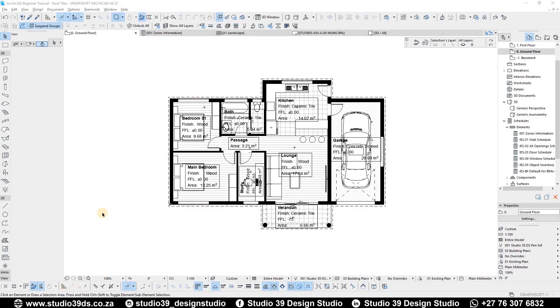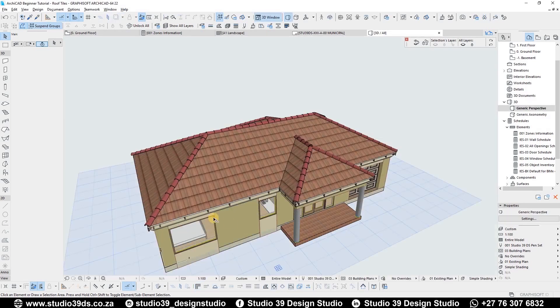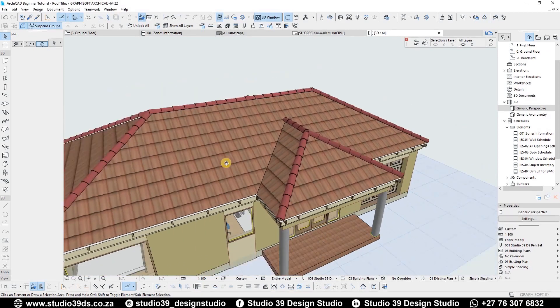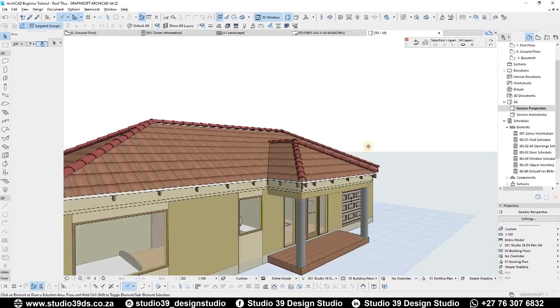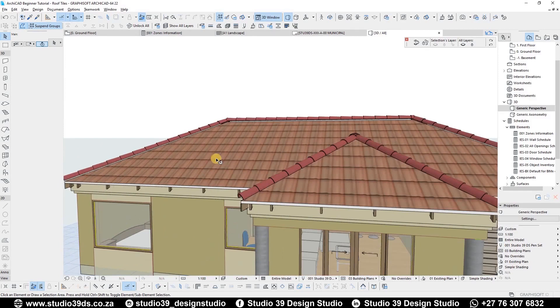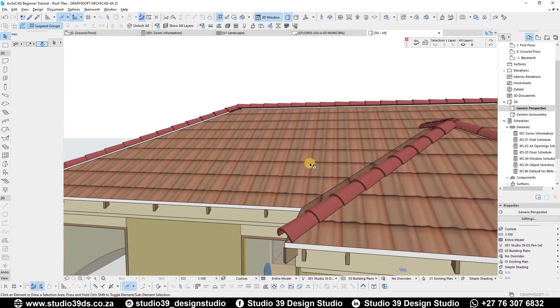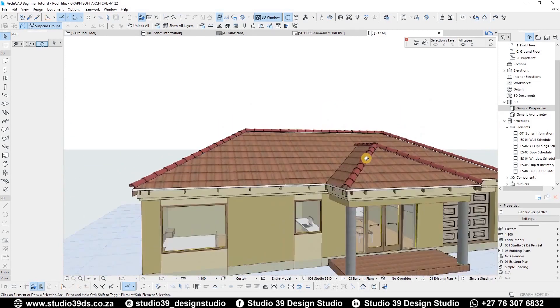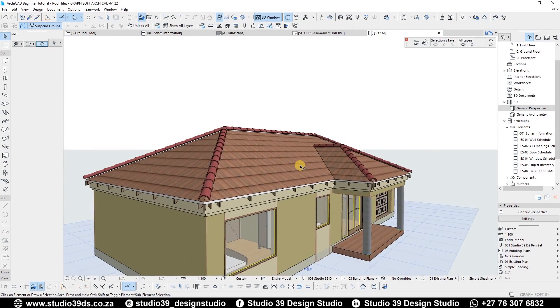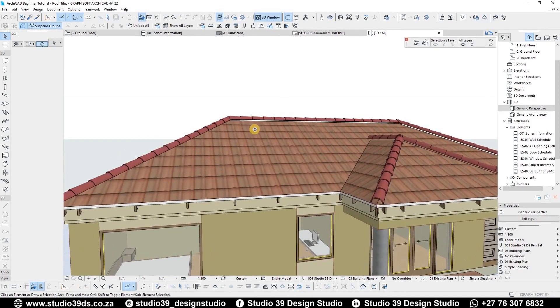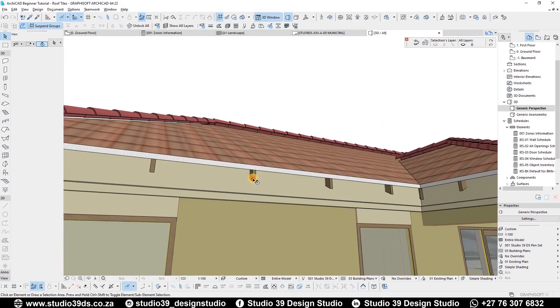Good day everyone, welcome to Studio Design Studio. This is Richmond speaking, your resident architect. In this video I'm going to be showing you guys how to do 3D roof tiles on the same project we've been using for my previous video for this beginner series tutorial.